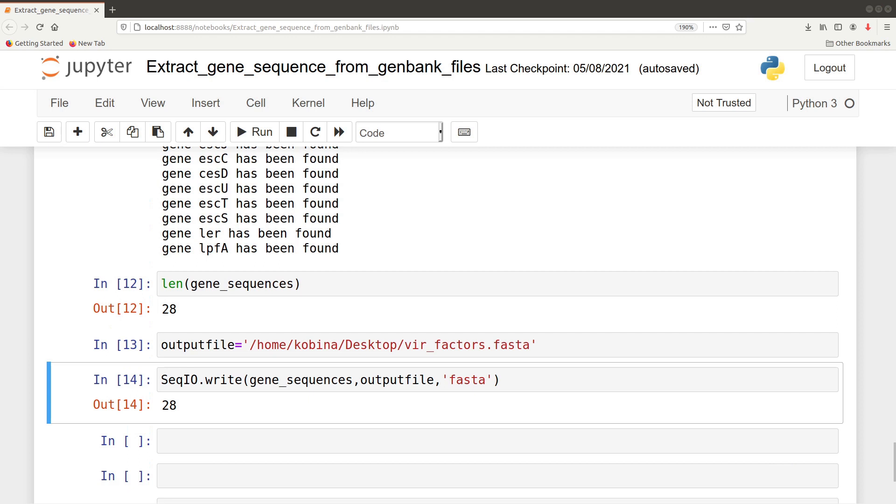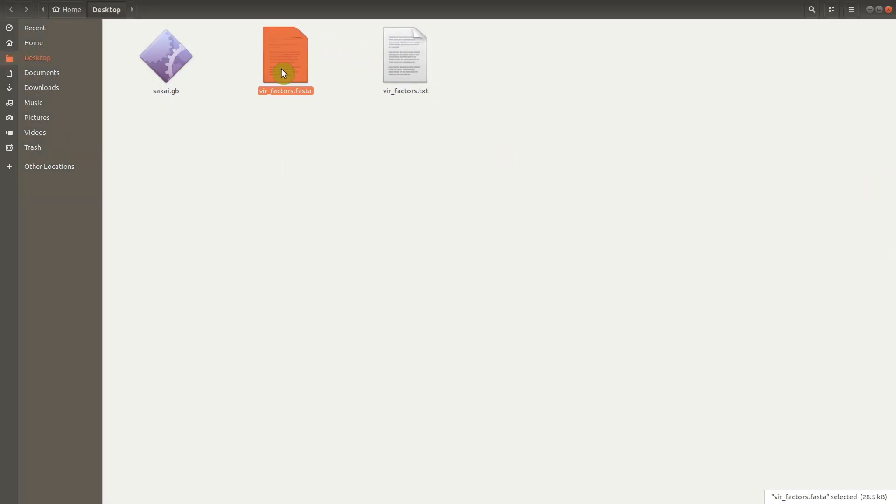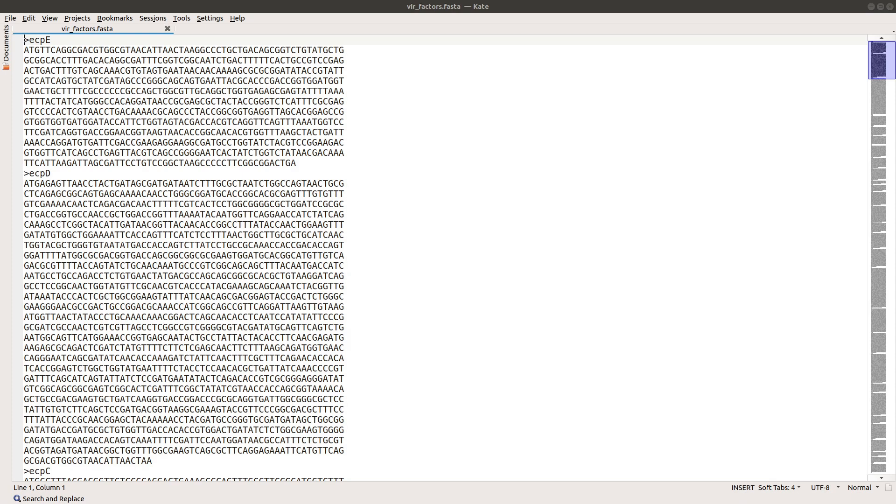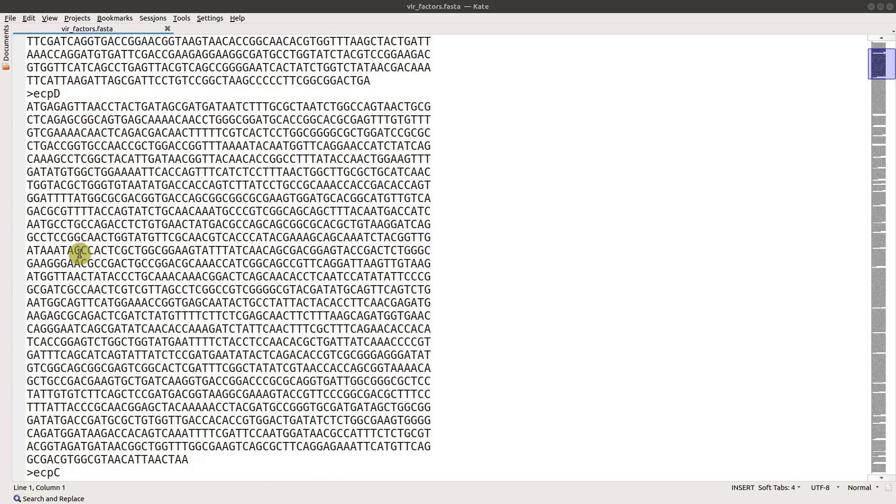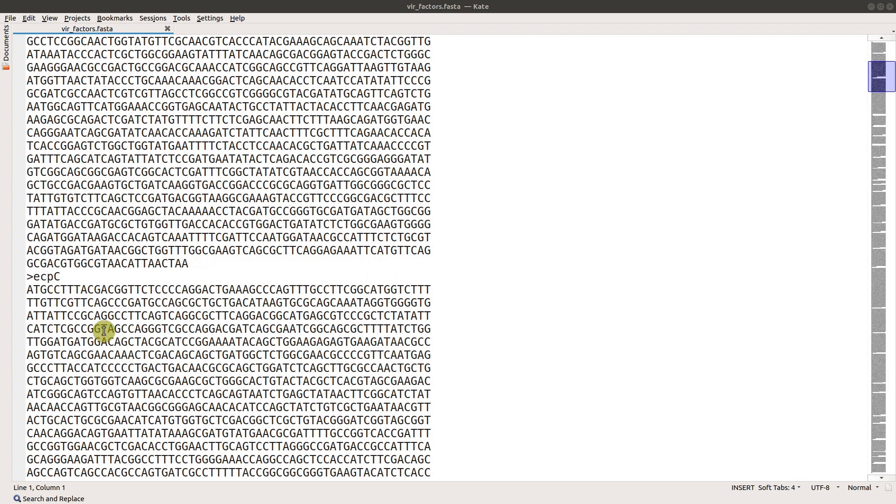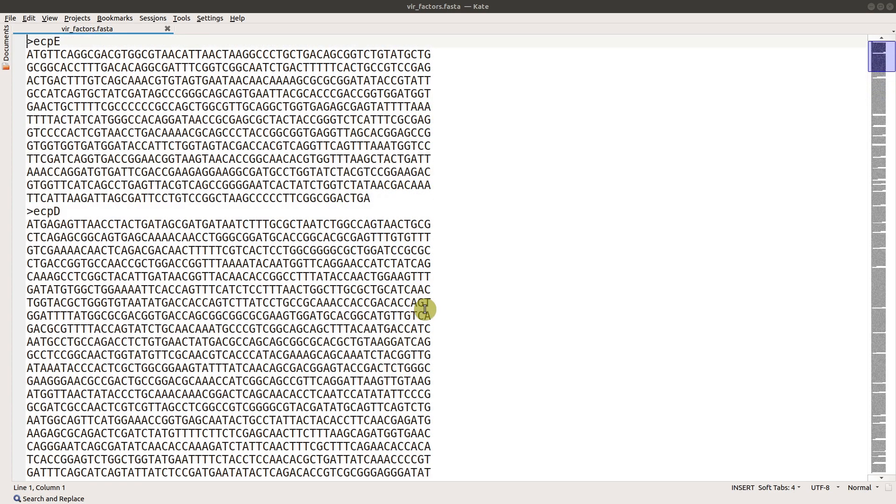Now let's quickly go to the desktop where we saved it to check the file out. This is the file that we have here. Let's open it to check the contents. There's the content of the file that we saved. Notice we have each of these genes and their sequences saved here. This is how we extract the sequences from here. From here, there are a number of things you can do depending on your research question - you might want to do some phylogenetic analysis or other calculations.